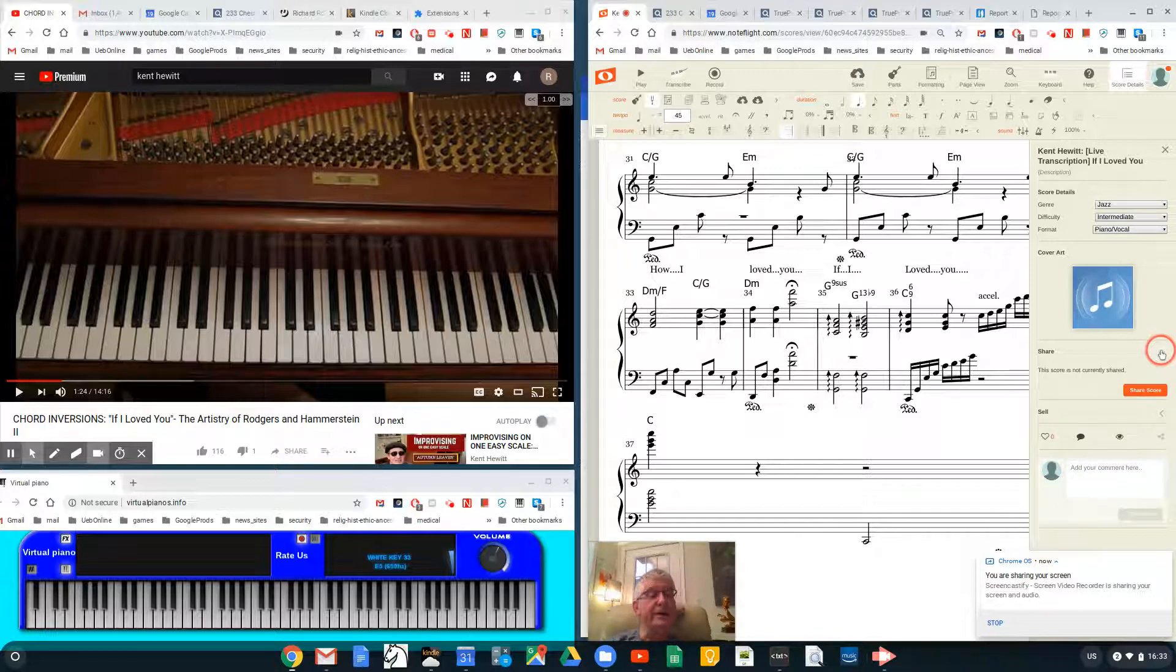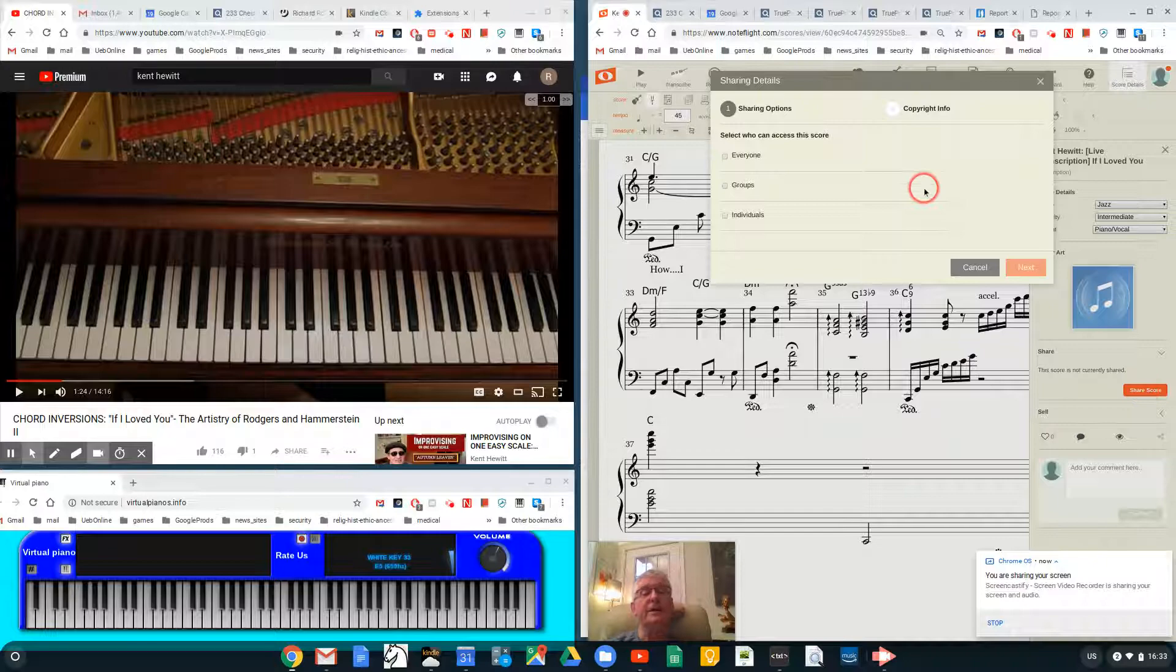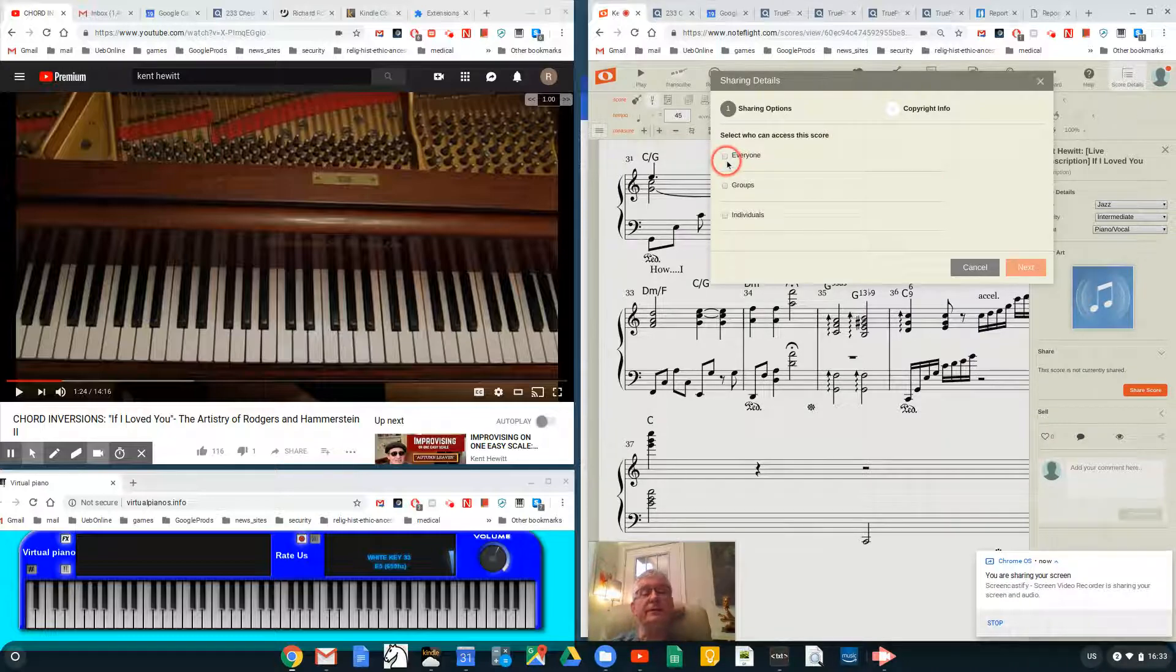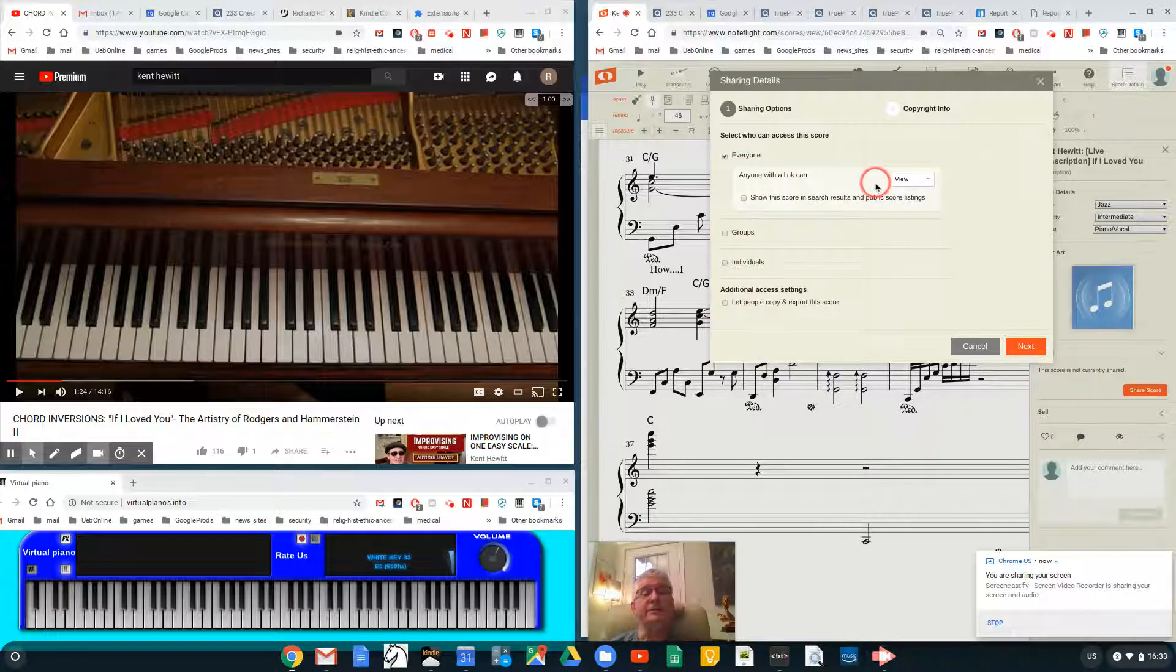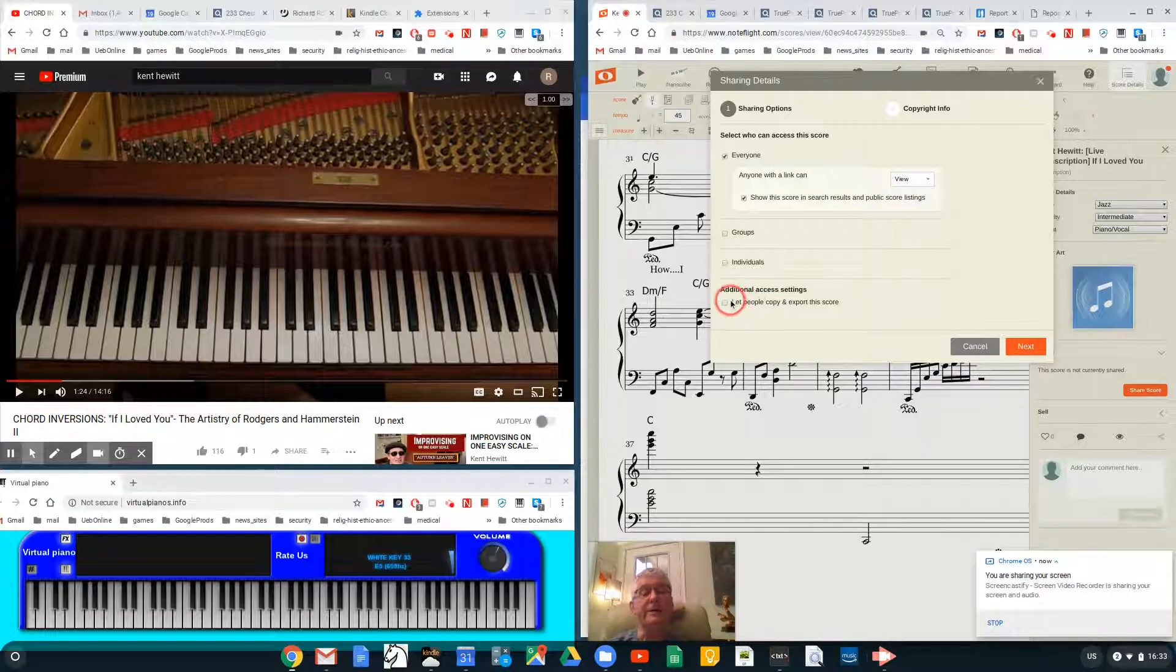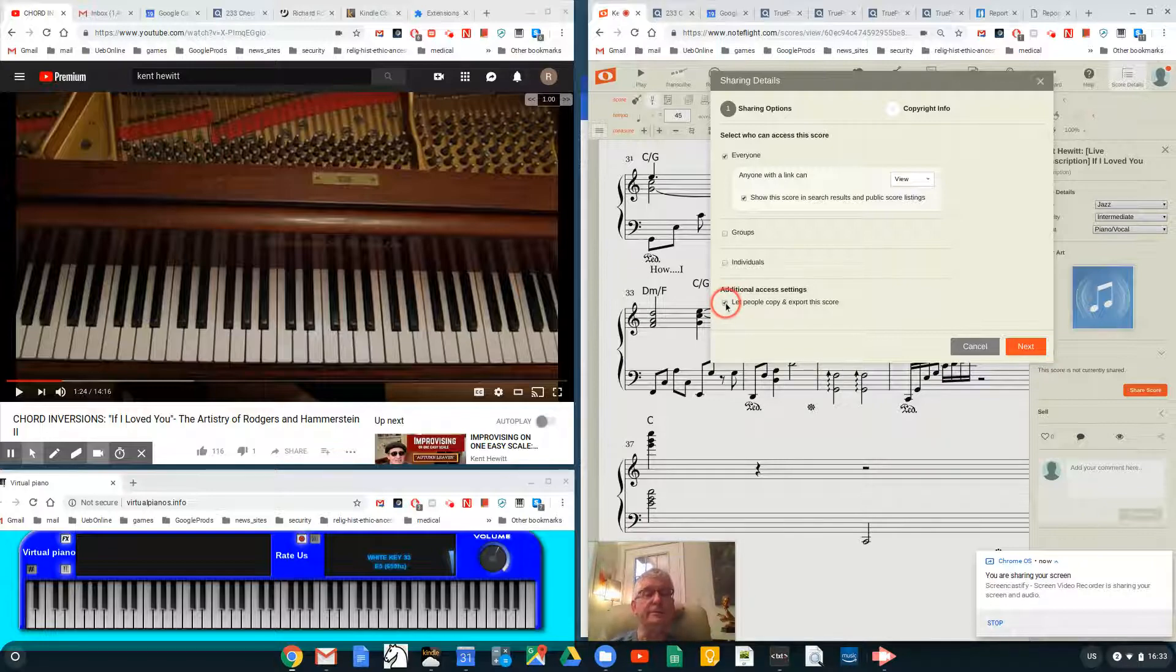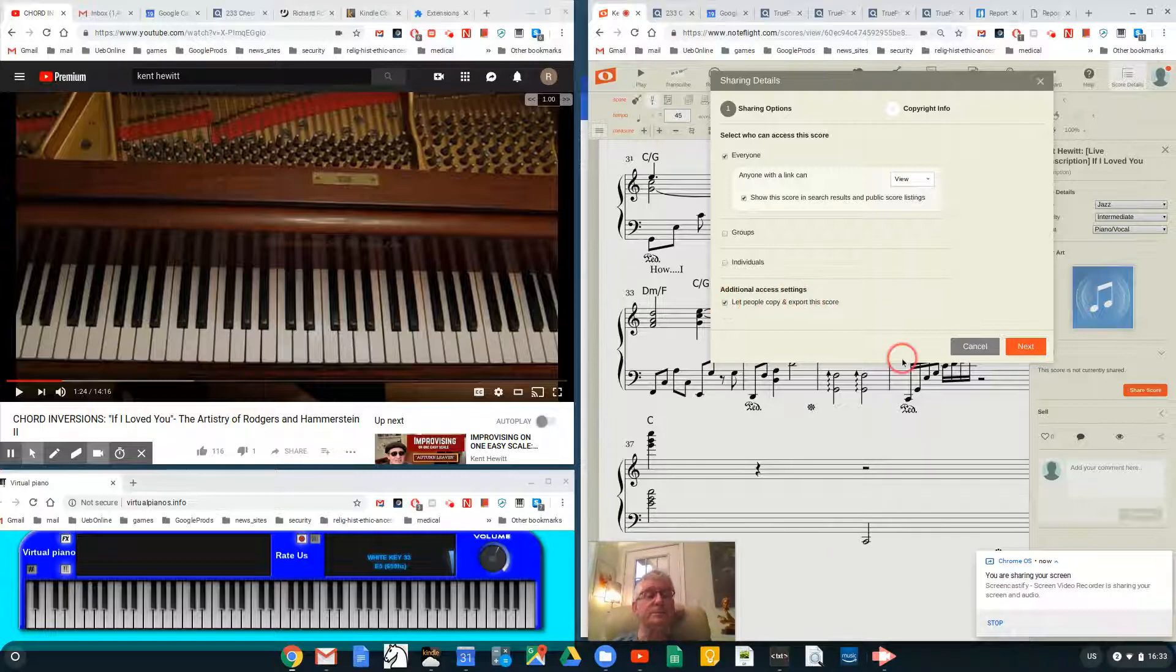Down here, this is the important thing where it says 'Share.' I go into Share. It says this score is not currently shared. I'm going to say 'Share Score.' I'll say 'Everyone with a link can view this score' and 'Show this score in search results in public listings.' I'm also going to let people copy and export this score. Once you have the link, you'll be able to export it as a PDF or even copy the NoteFlight score and work on it yourself.